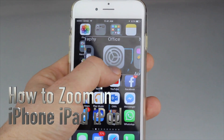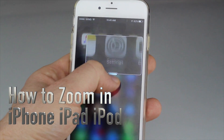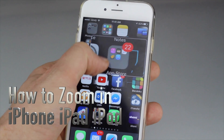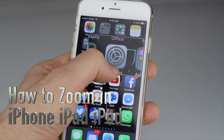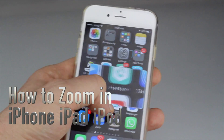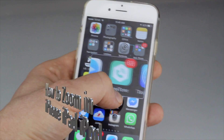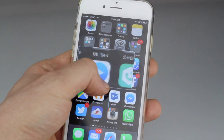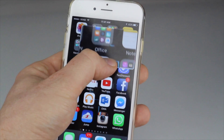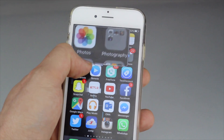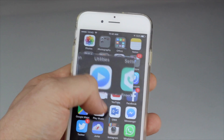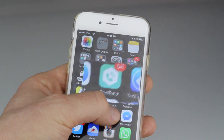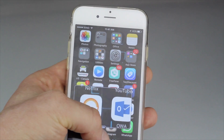Hey guys, on today's video I'm going to show you how to zoom in on apps. You can have this magnifying glass — it's something that's preset on your phone. There's no hacking or anything like that, it's just a setting, so I'm going to show you that right now.